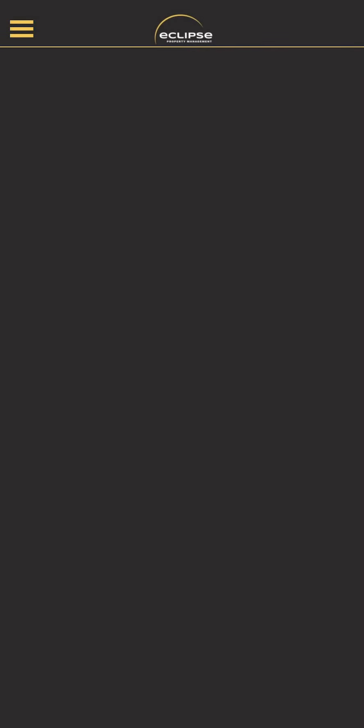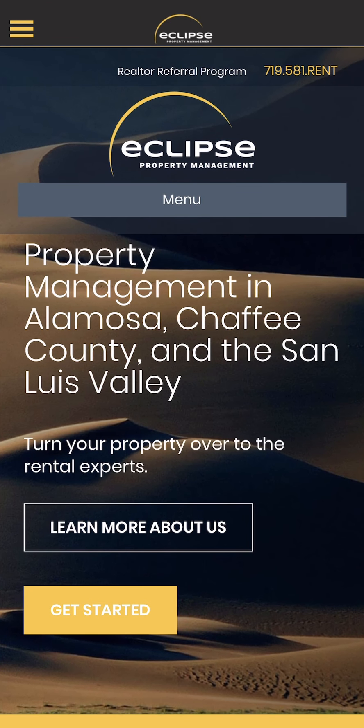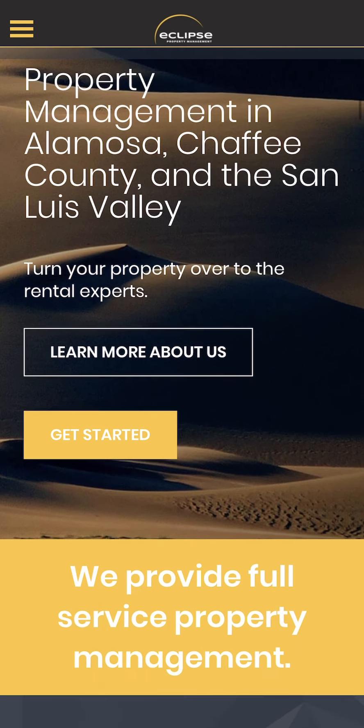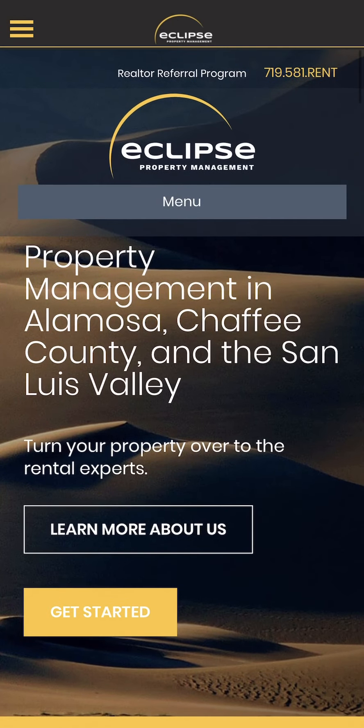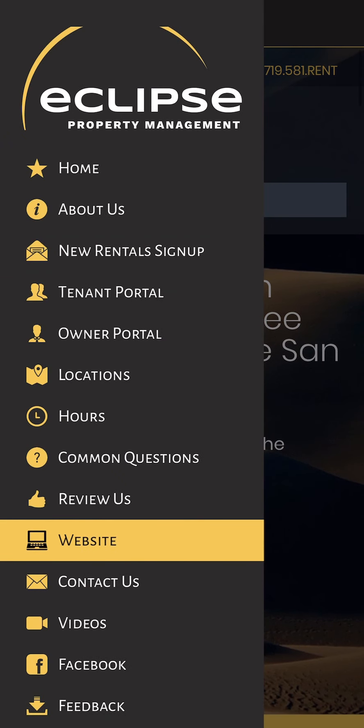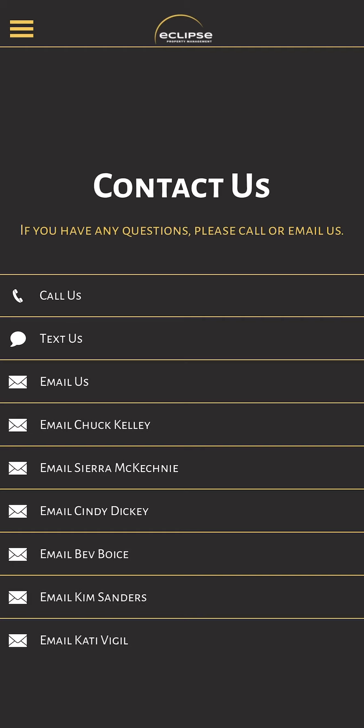Website just takes you to the homepage of our website — it's kind of embedded in the app. Contact us is a grid form, similar to what's on the front of the app on the homepage. You can call us, text us, email us, or I've got everyone on the team here if you need to send an individual email to a specific person.